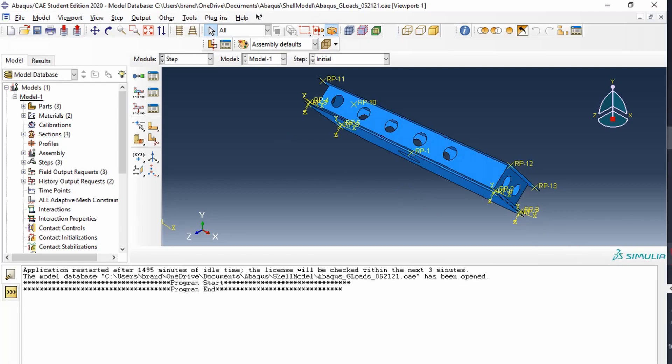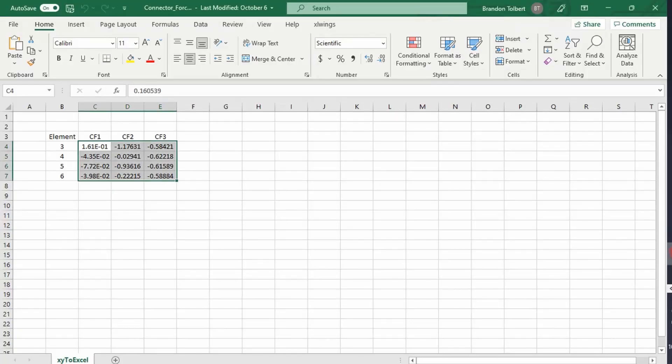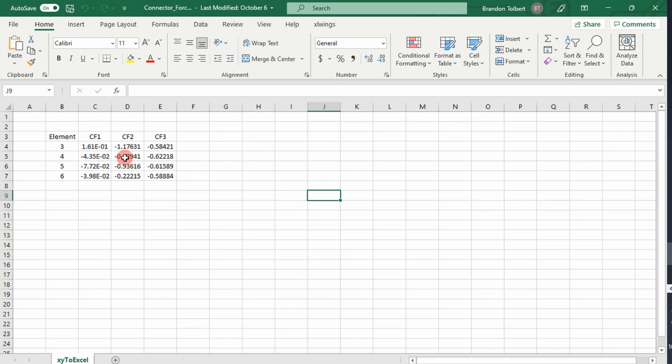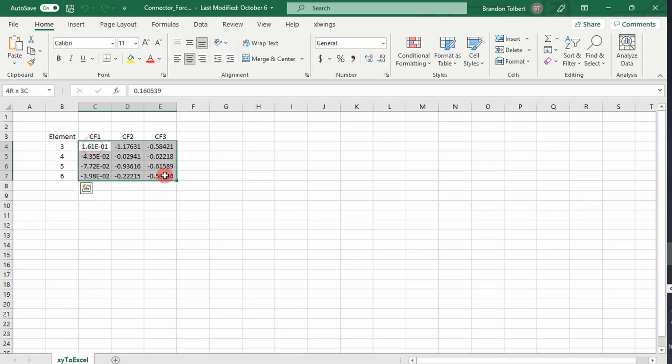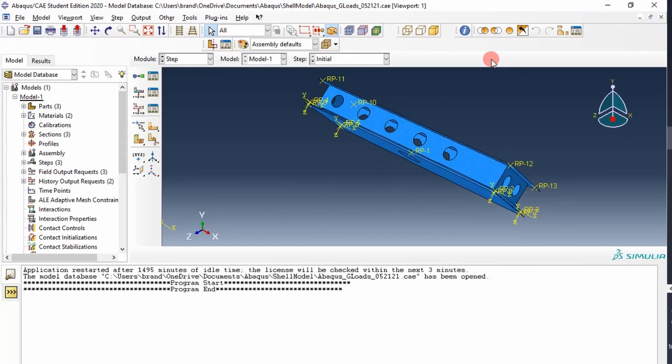So if you remember, in a previous video, we went through, we created fastener elements or connector elements, and then we pulled out our elements and then our associated connector forces. We did that in Notepad, and it was very tedious, wasn't very efficient. Well, I'm here to say there's a better way to do it, and you can do it with Python scripting. So let's show you how to do that, and how you'd want to set something up like that.